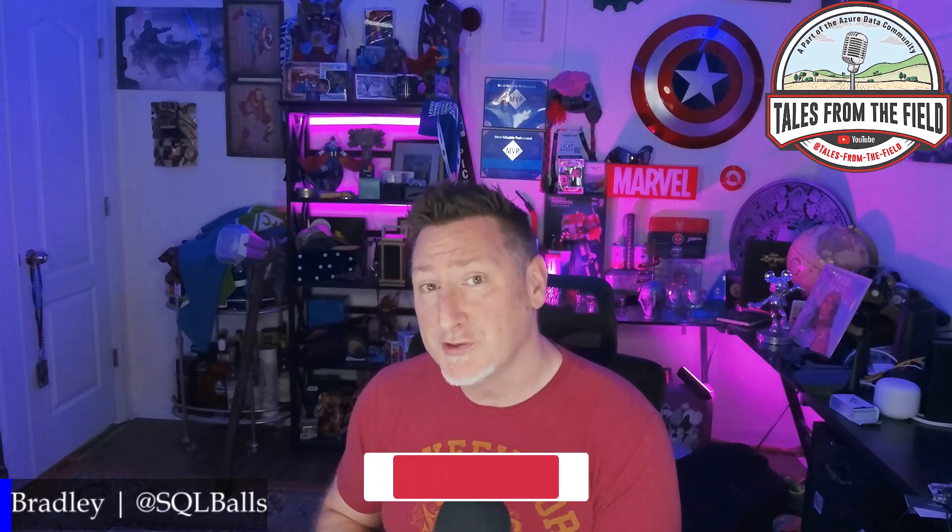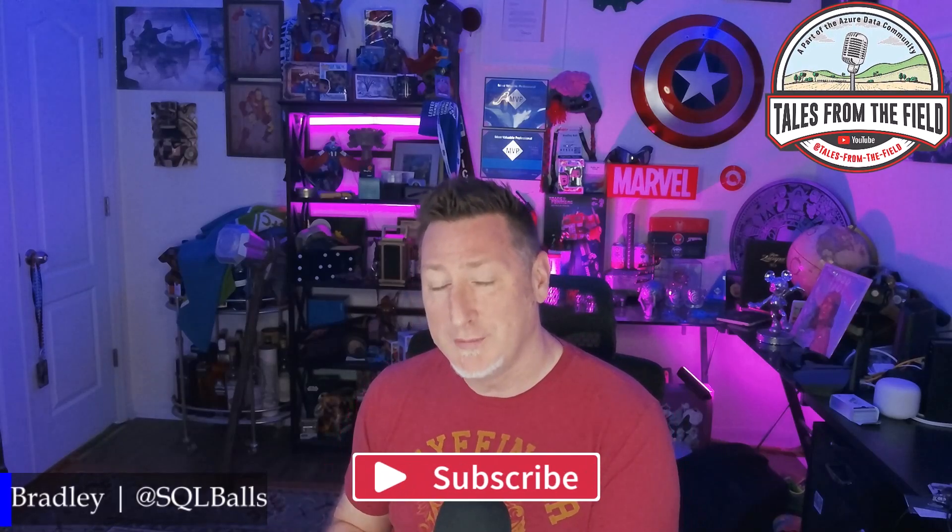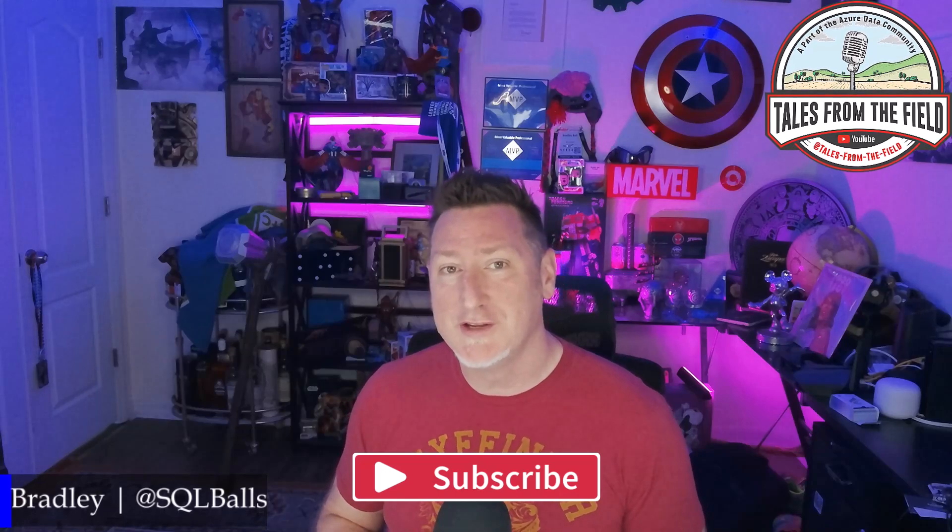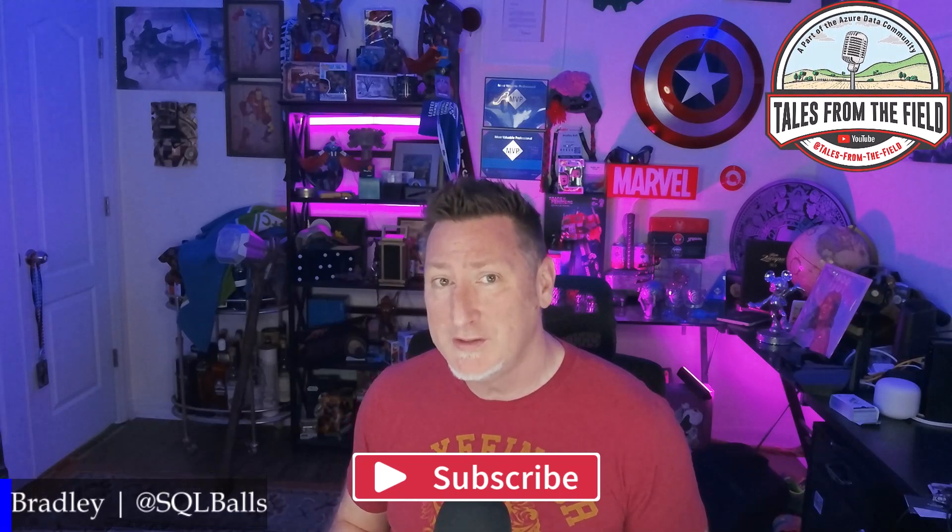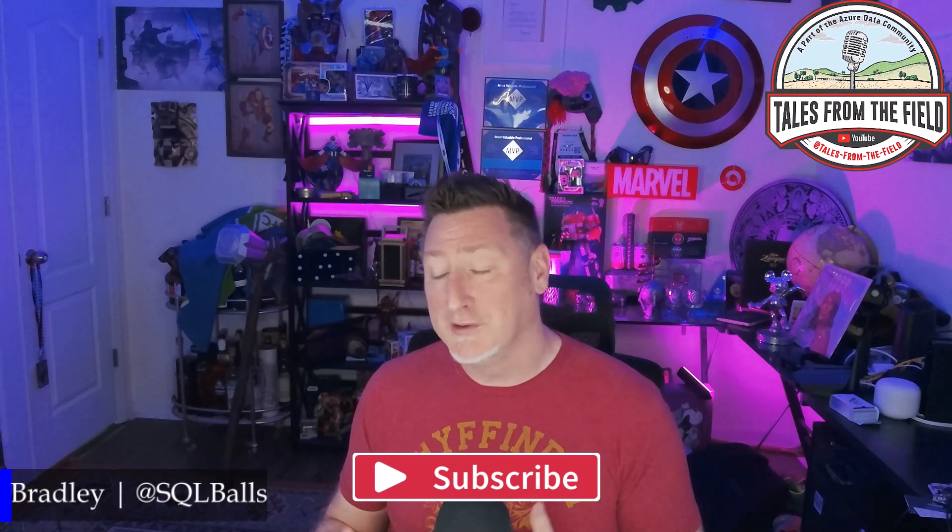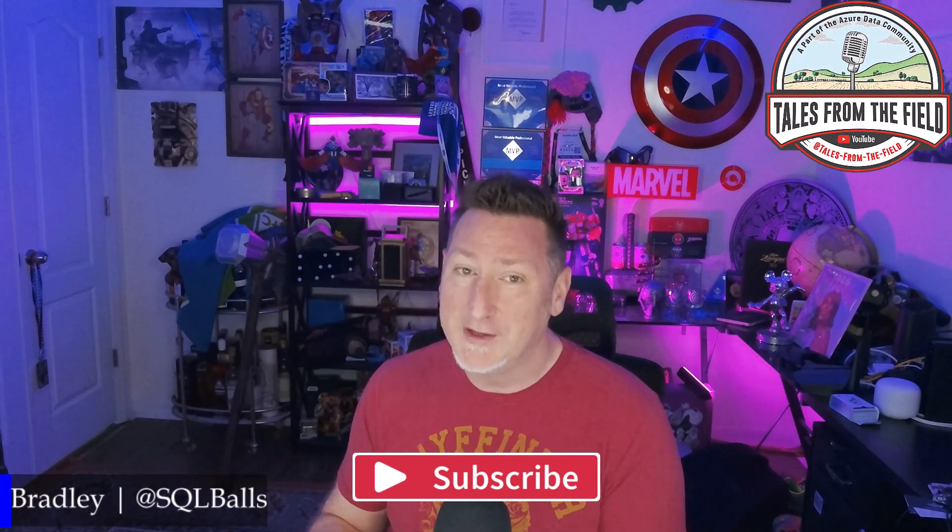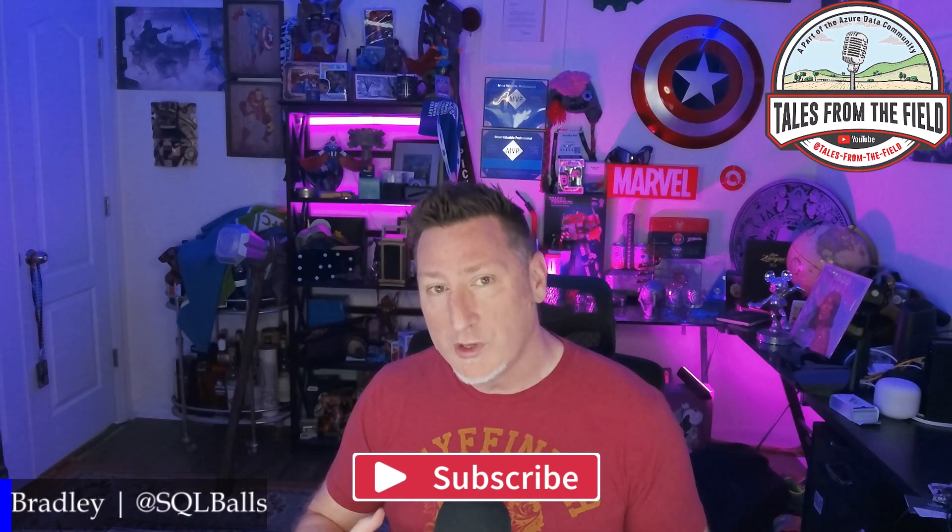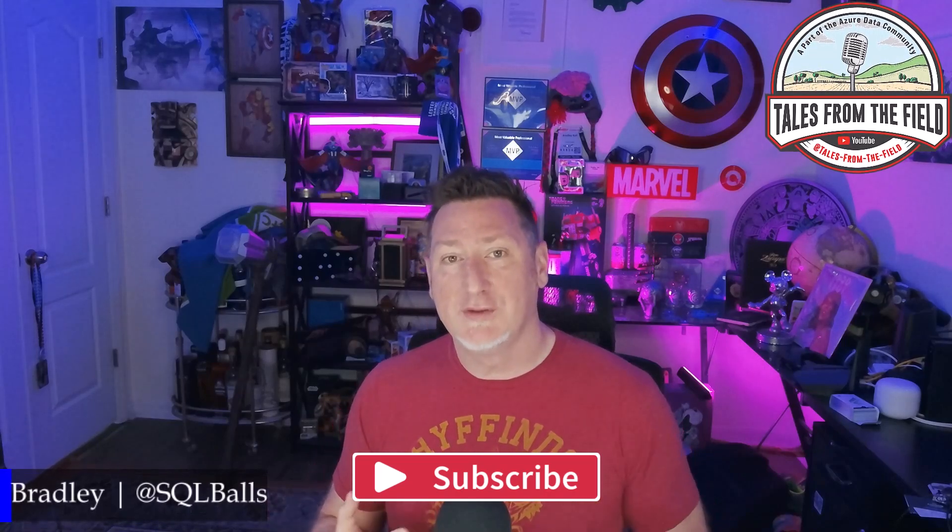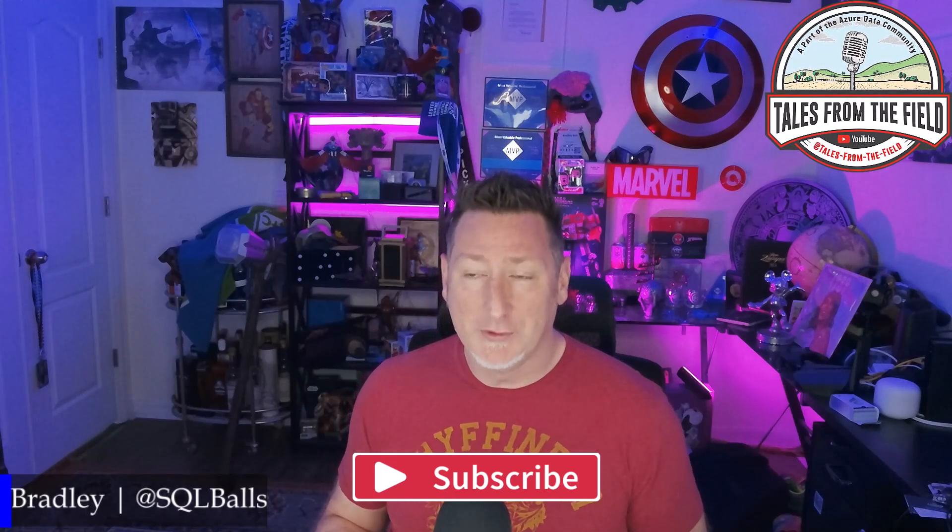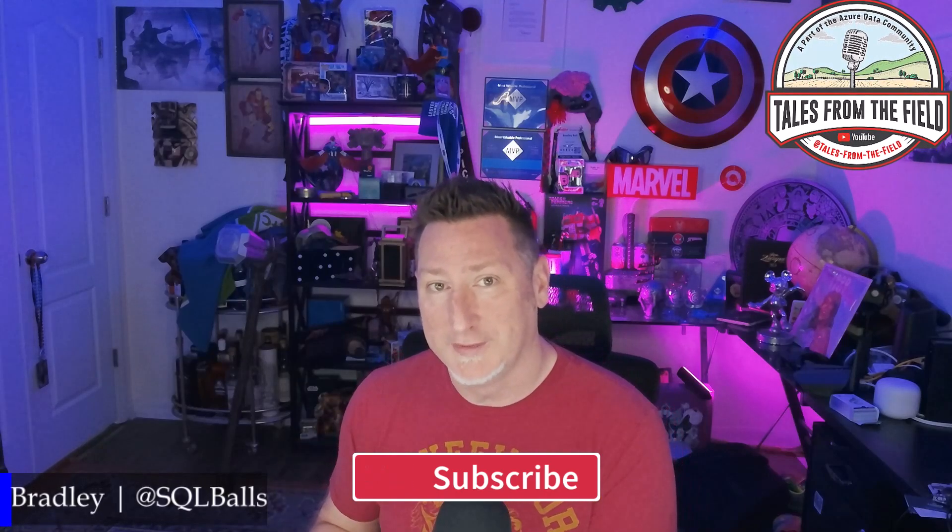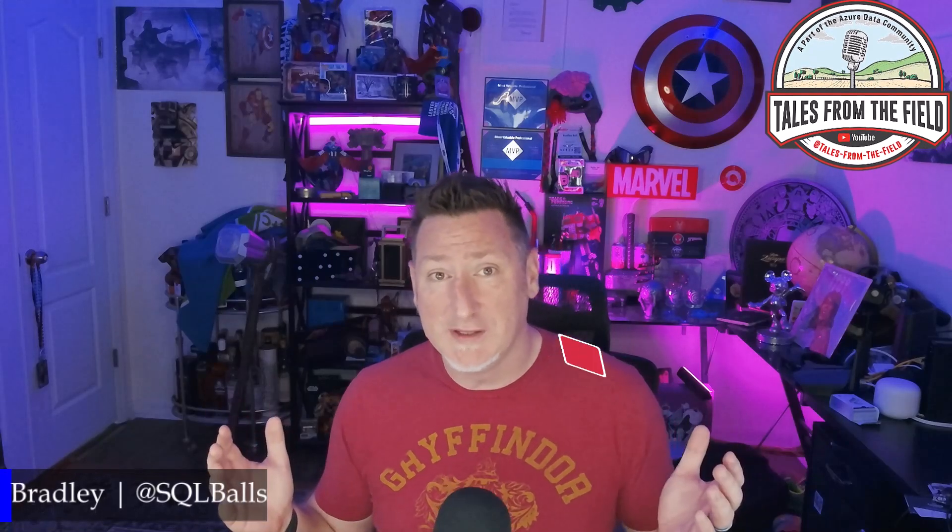A quick reminder, if this is your first time finding your way over to Tales from the Field, give us a like and subscribe. We drop content on Mondays, Tuesdays, and Wednesdays. On Mondays and Wednesdays, we drop our MS Tech Bits, which is a video like this where we're inspired by working with you, the community, or the product group. And then on Tuesdays, we have our Azure Data Community Roundtable, where we feature content from the Azure Data Community, for the Azure Data Community, lifting up those that are doing the hard work.